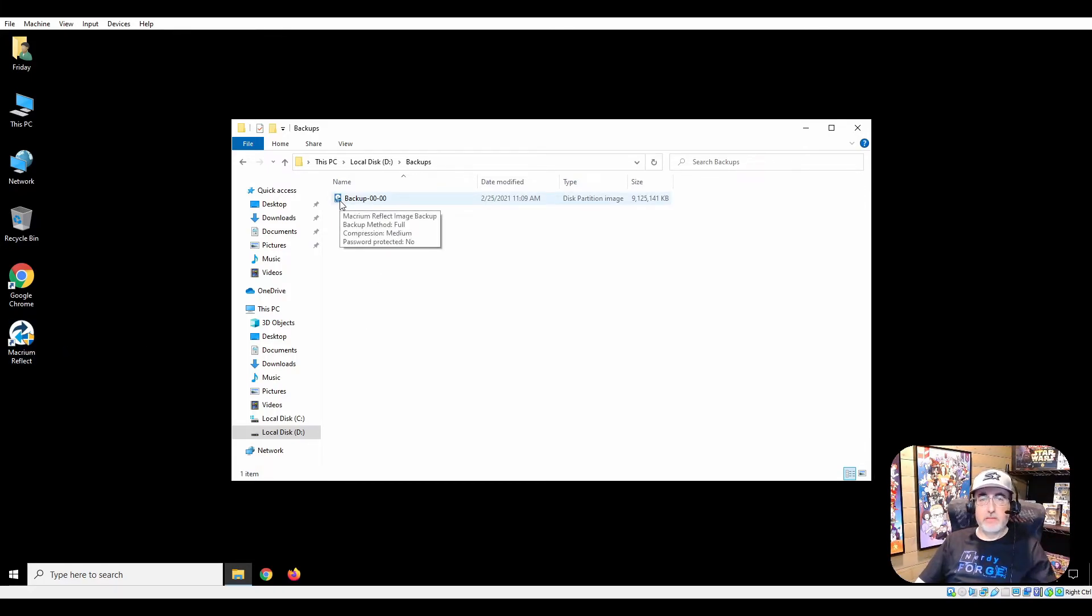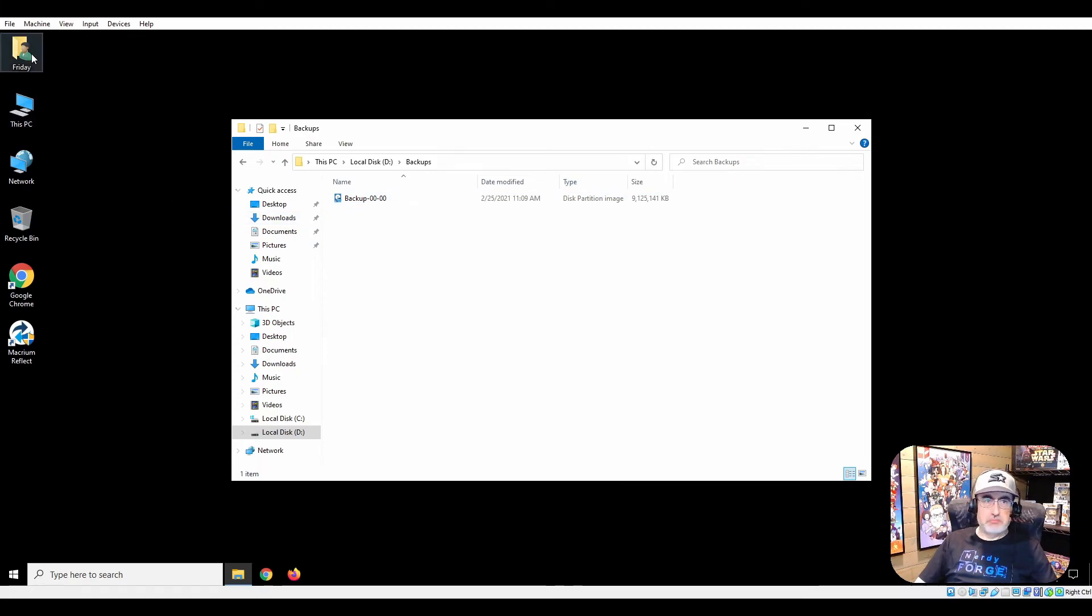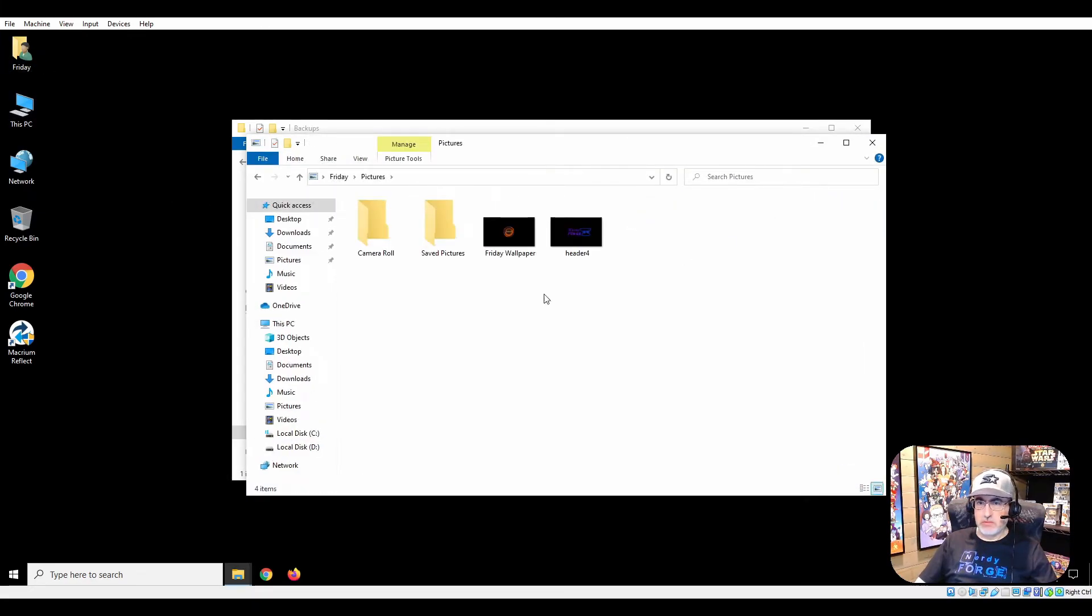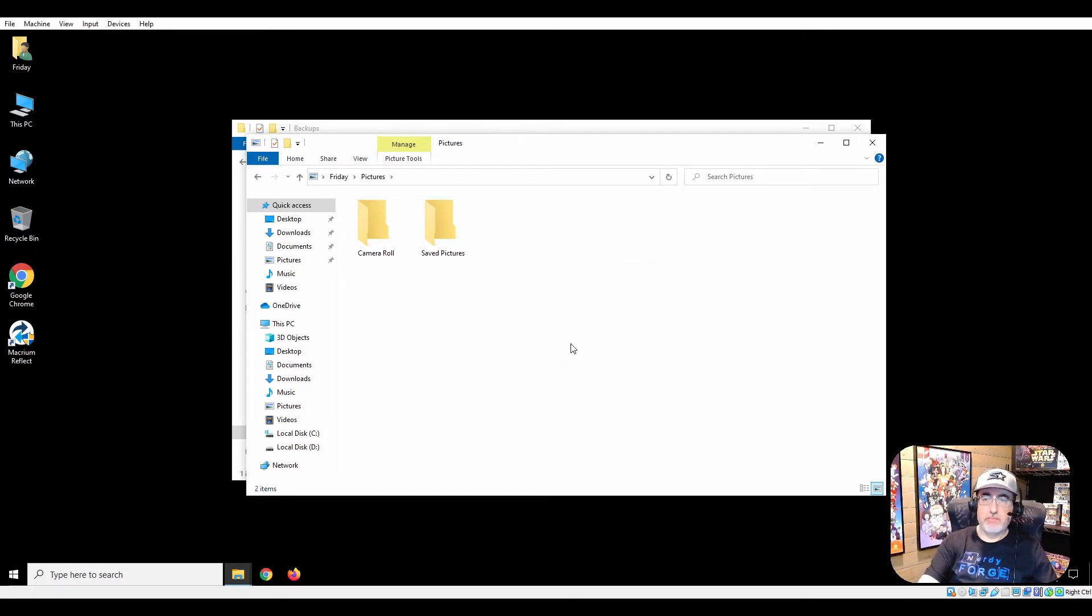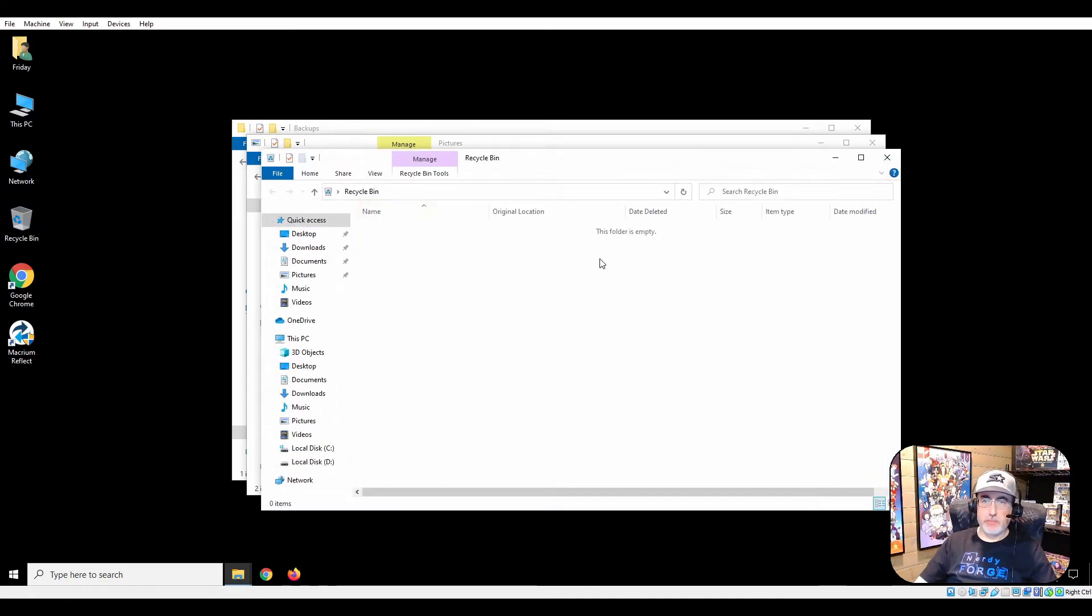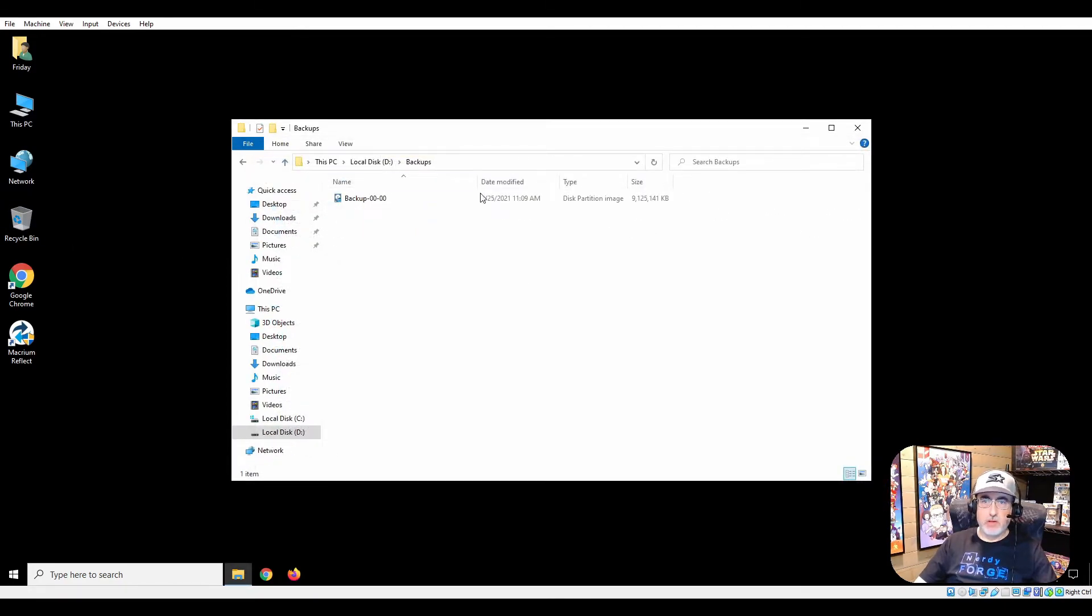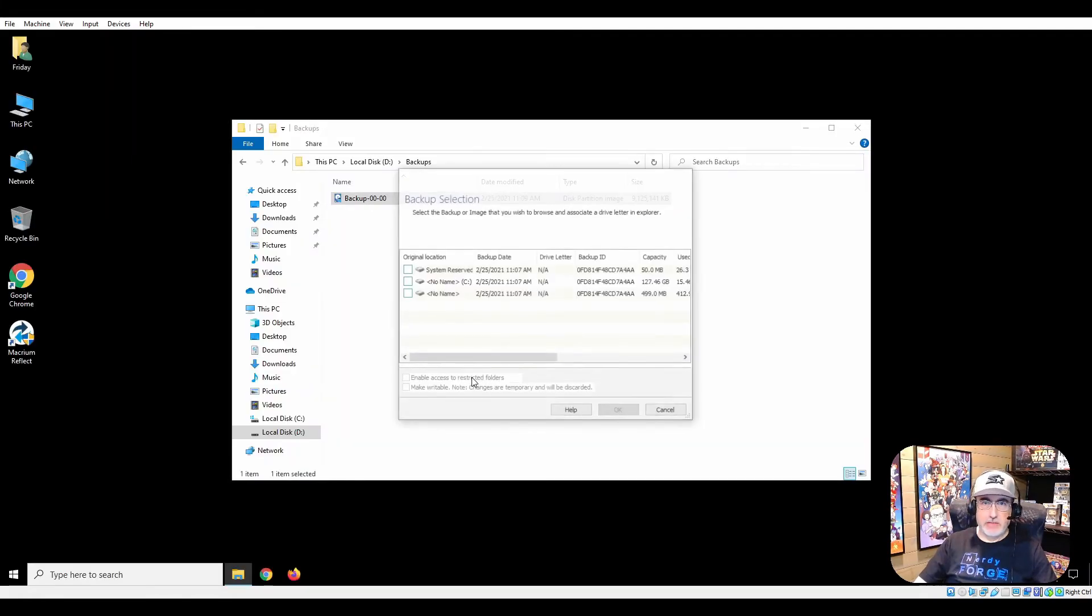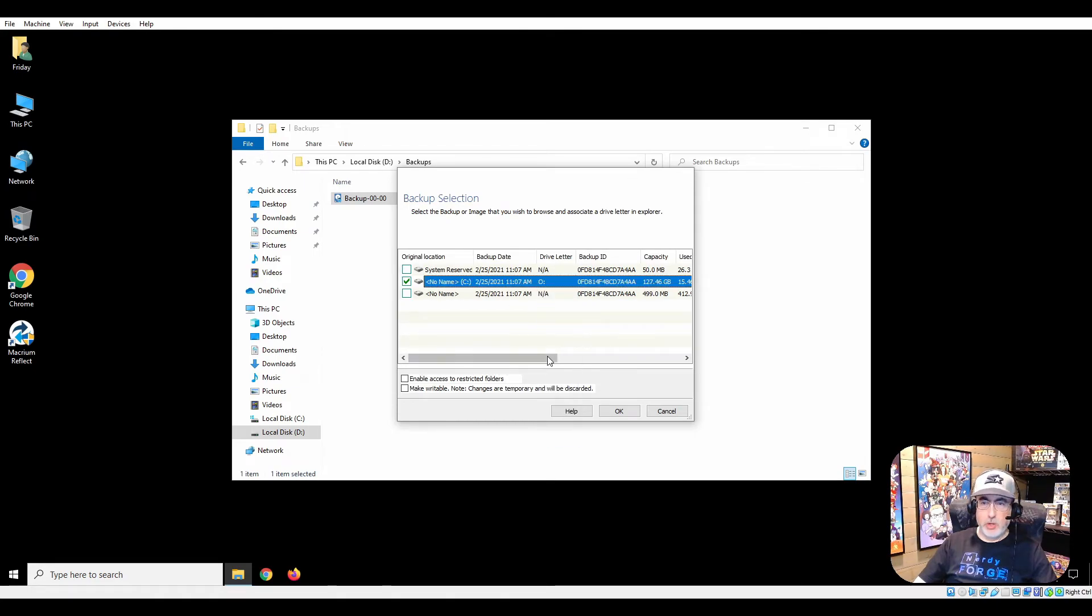Now another neat thing - I've got the Macrium software installed, obviously you can see the little icon. Let's say just for giggles that those pictures are gone, permanently deleted. You see they're not in the recycle bin, not there. So I can go in here, select C drive, and we'll make it drive letter O just to make sure it's out of reach.